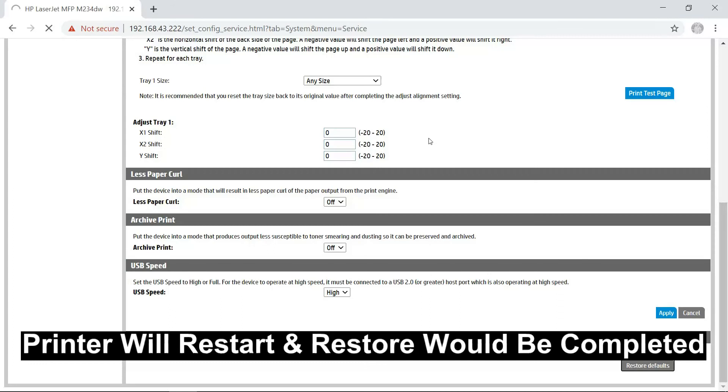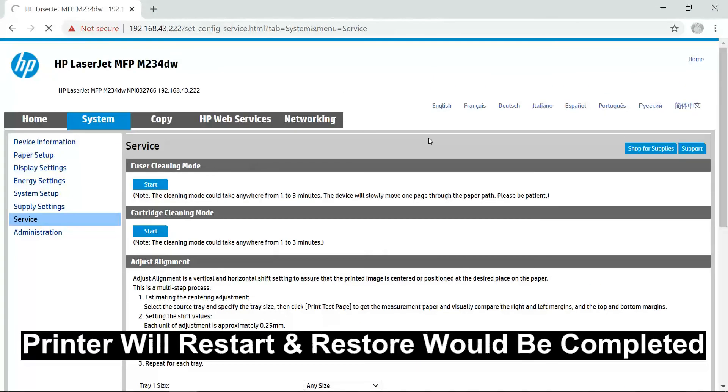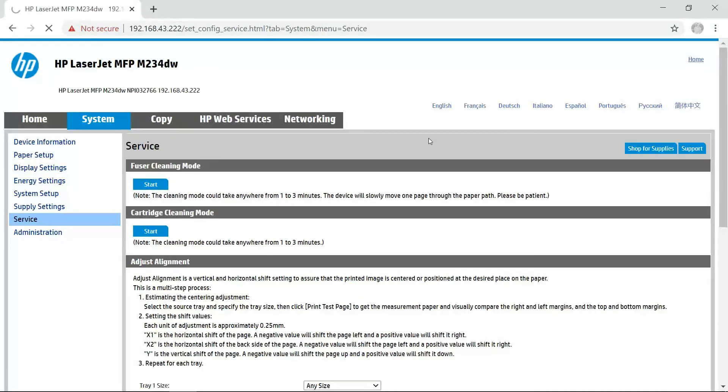You will notice that the printer will restart. And you would have restored the printer to the factory defaults. This is how you restore your factory defaults for your HP LaserJet MFP M234DW printer.